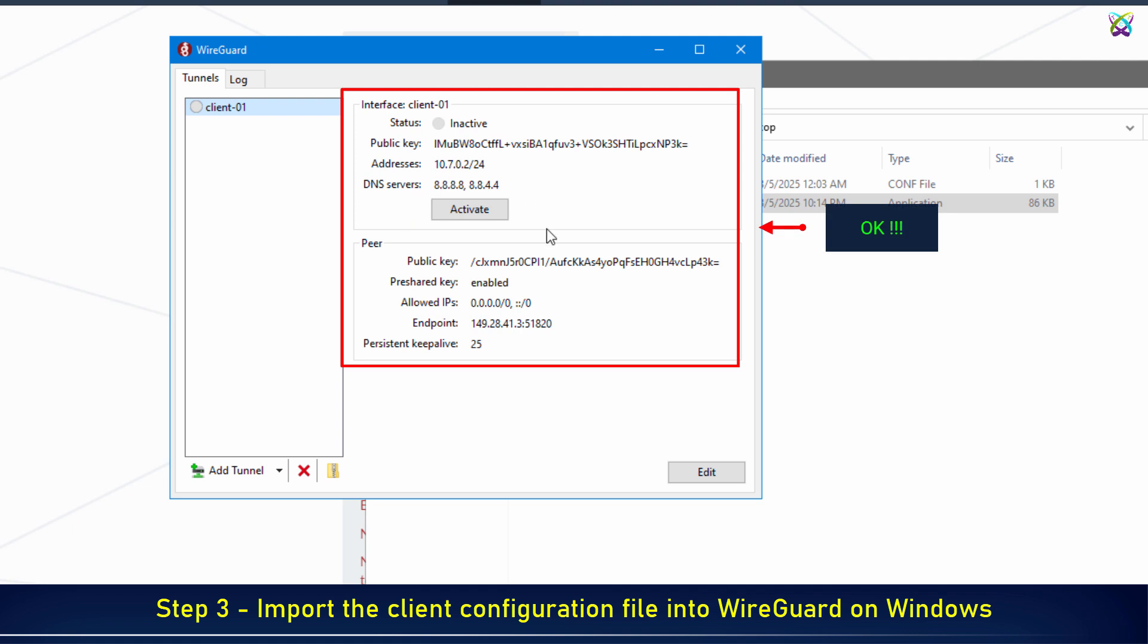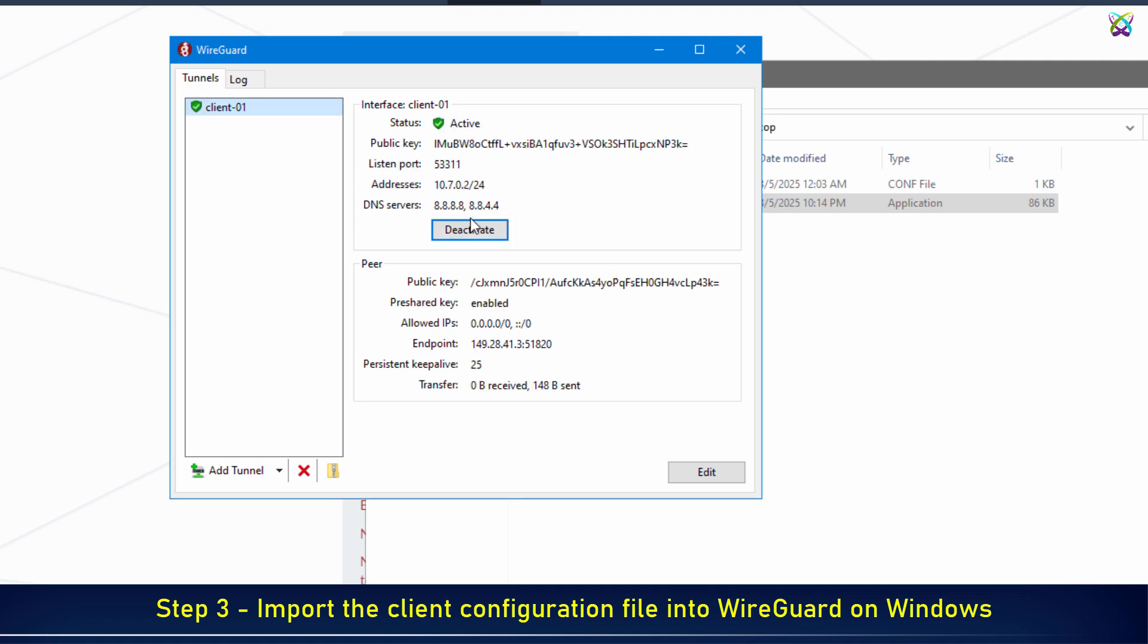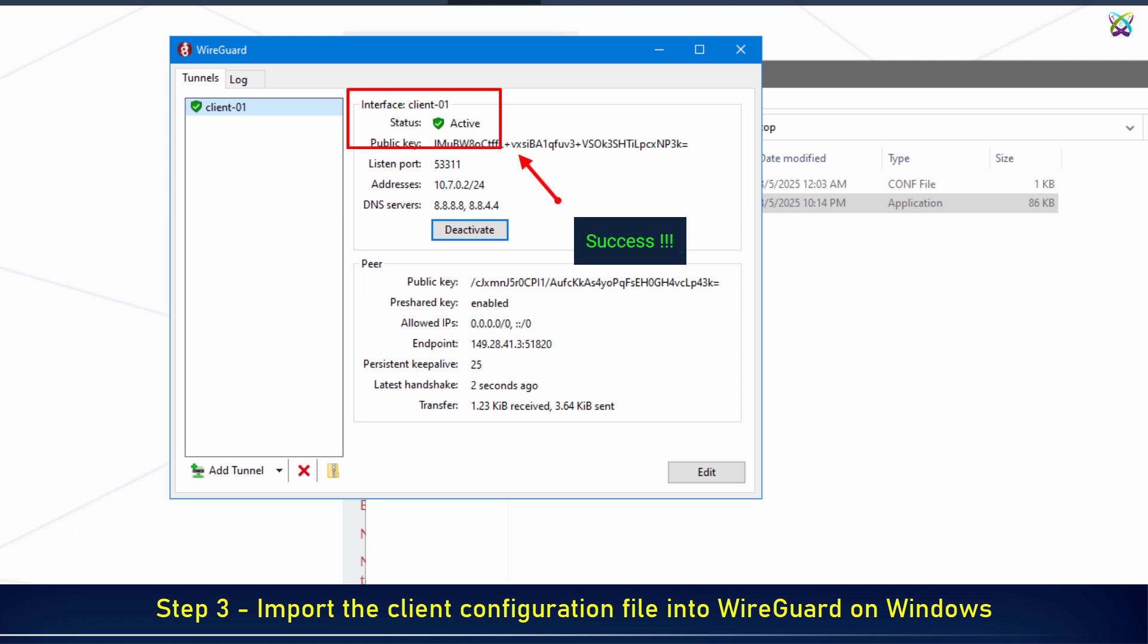To connect to the VPN, click the Activate button and wait a few seconds for the connection to be established. If the connection status shows Active, it means the connection was successful.